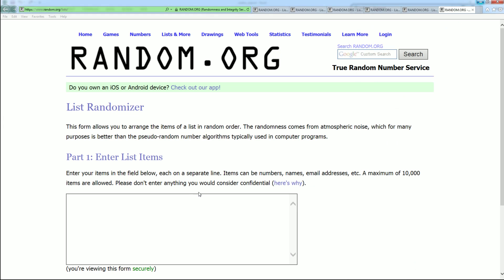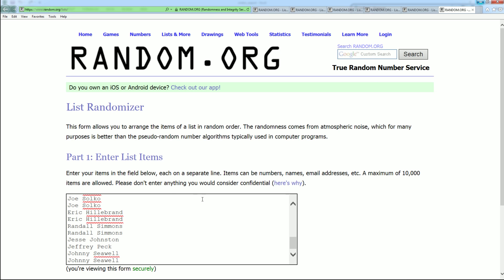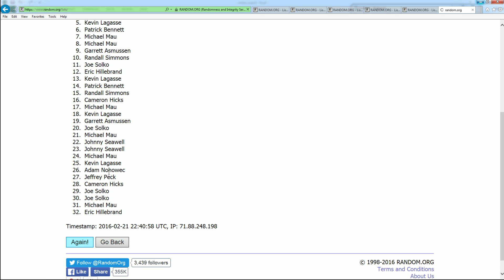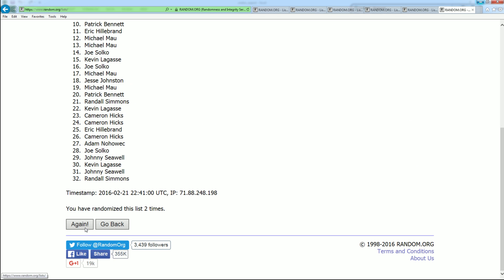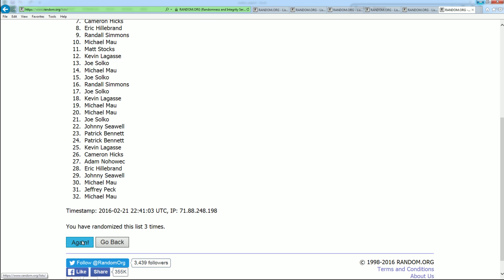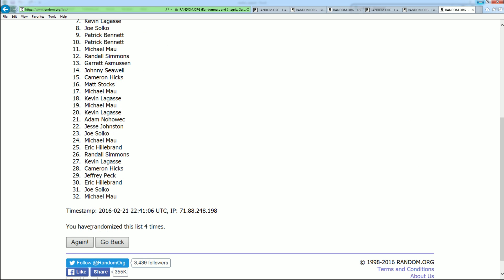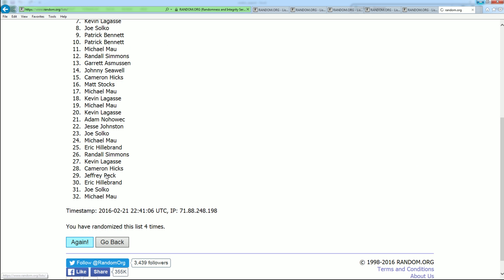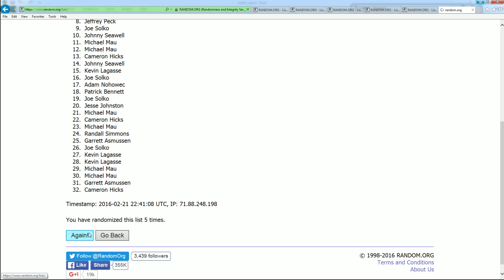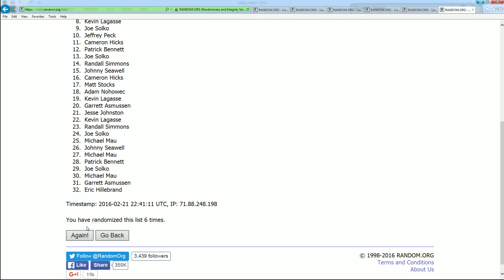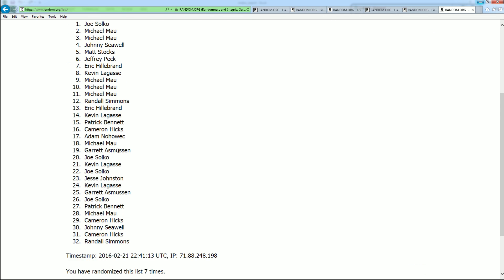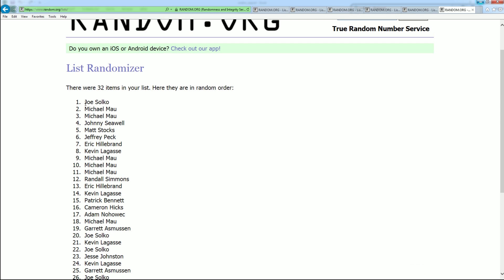And here we go. All right, there is one. Here comes number 2, 3, Razzle, Dazzle, 4, 5, 6, and 7. All right. Joe S down to Randall S. Very good.